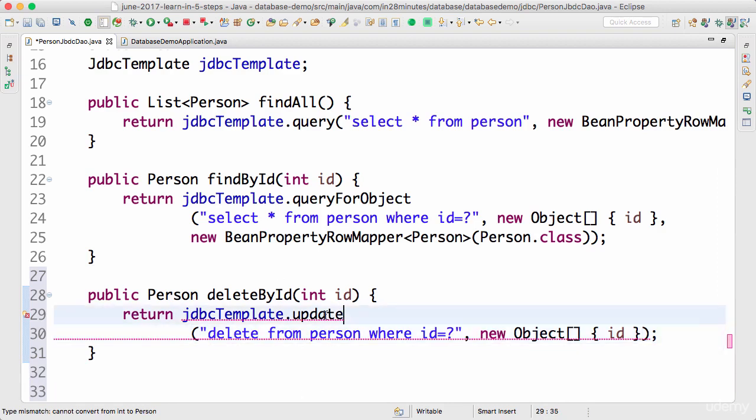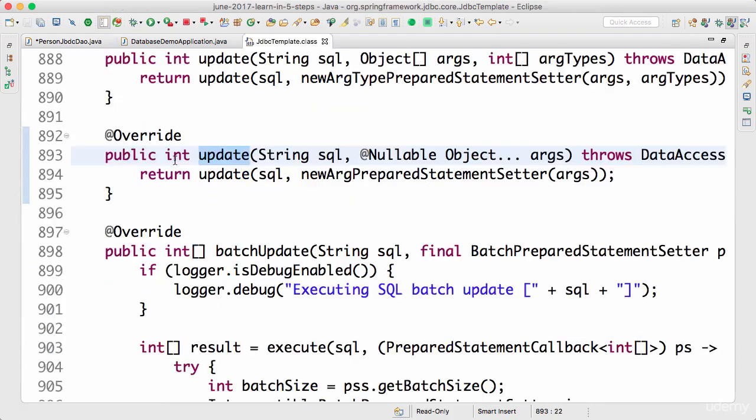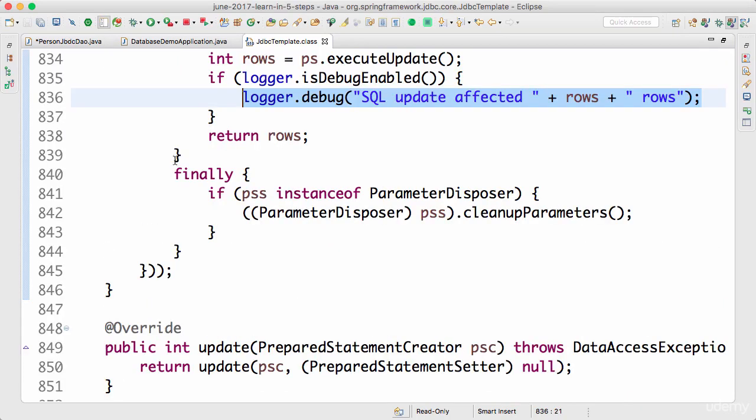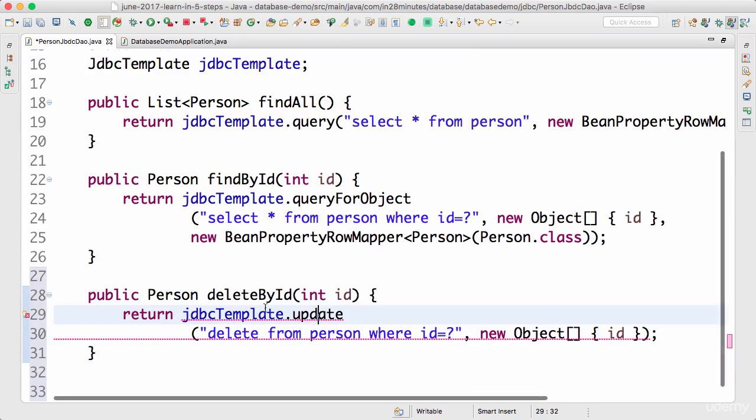The thing is delete by id returns a number back. If I go to the update method, you would see that it returns an int back. If you go further up, you would see that it actually prints how many rows were affected. So it returns how many rows are affected by the query.